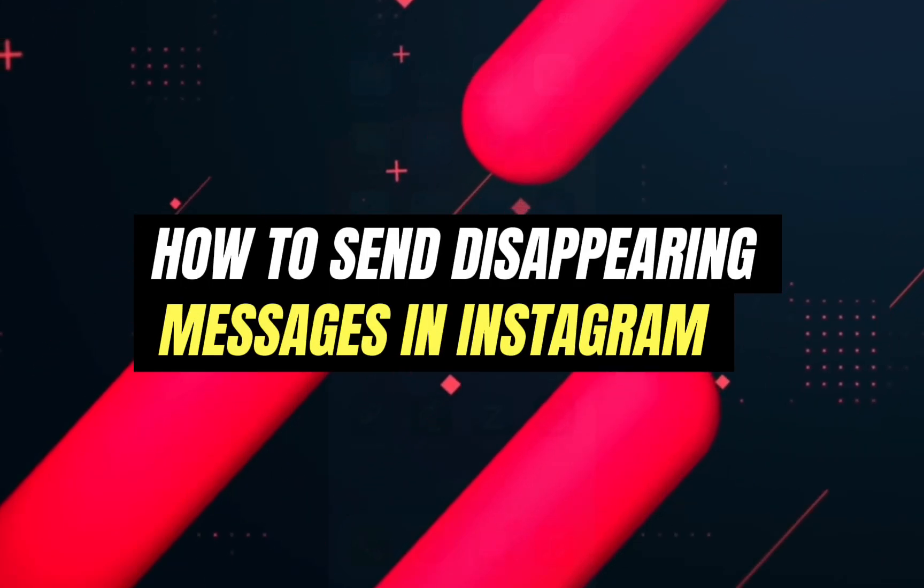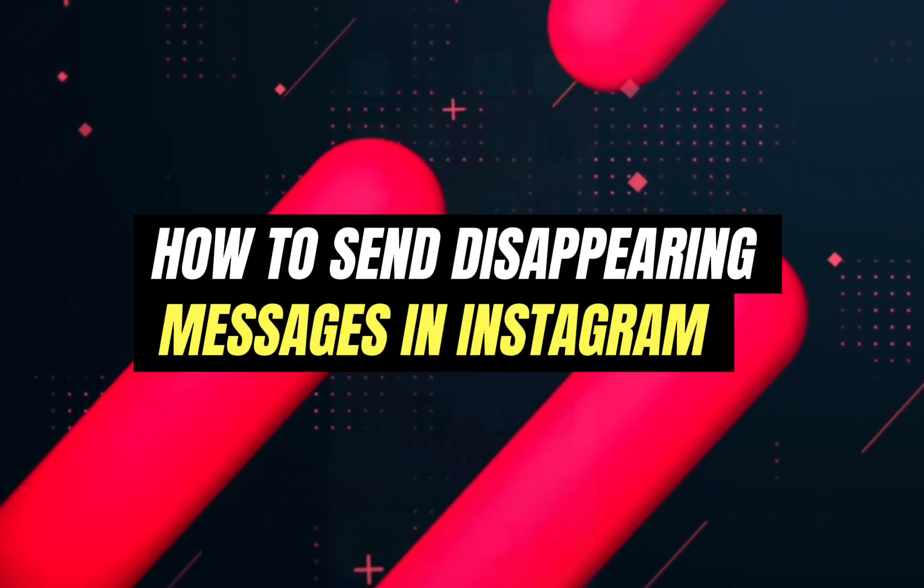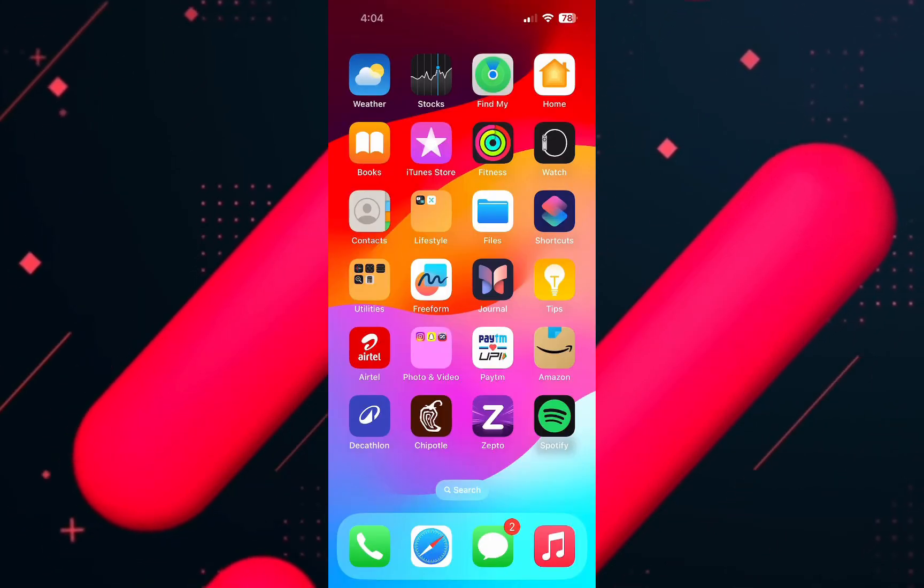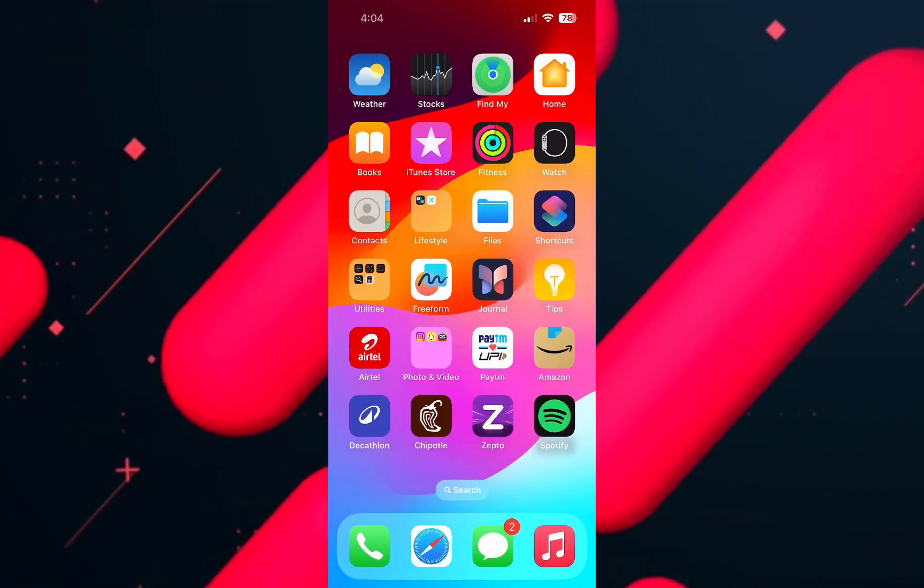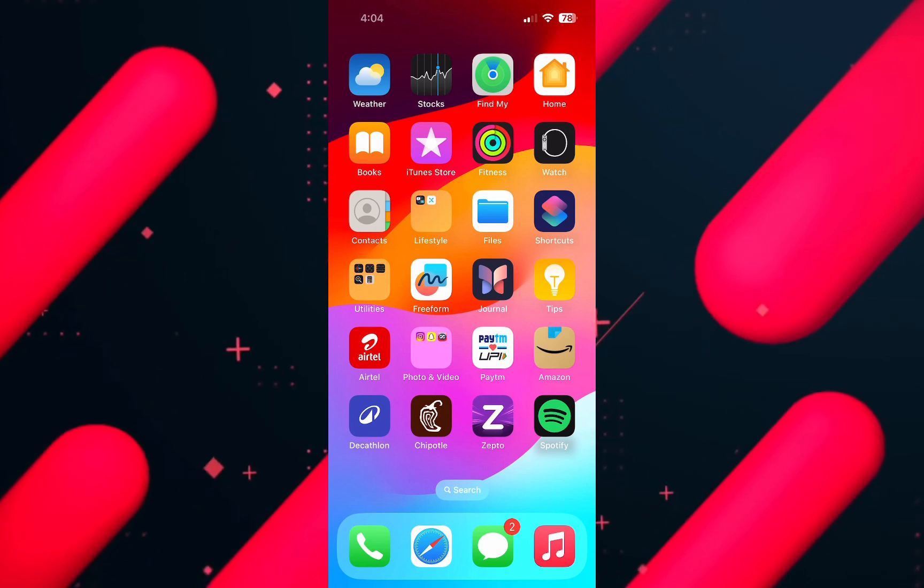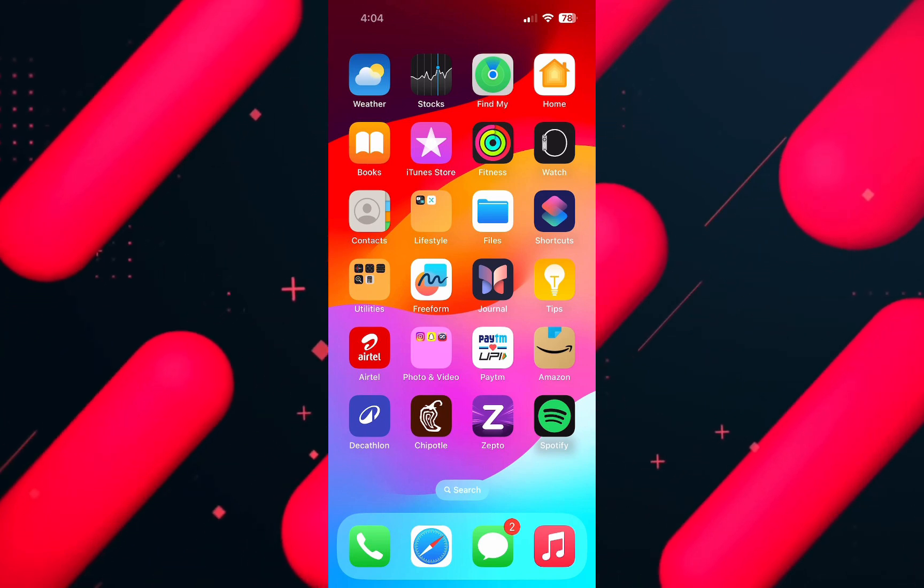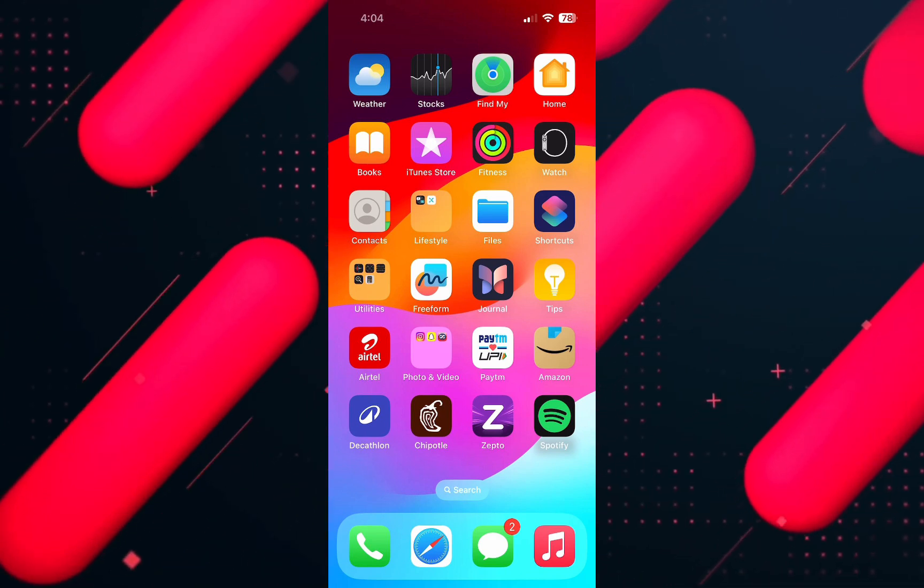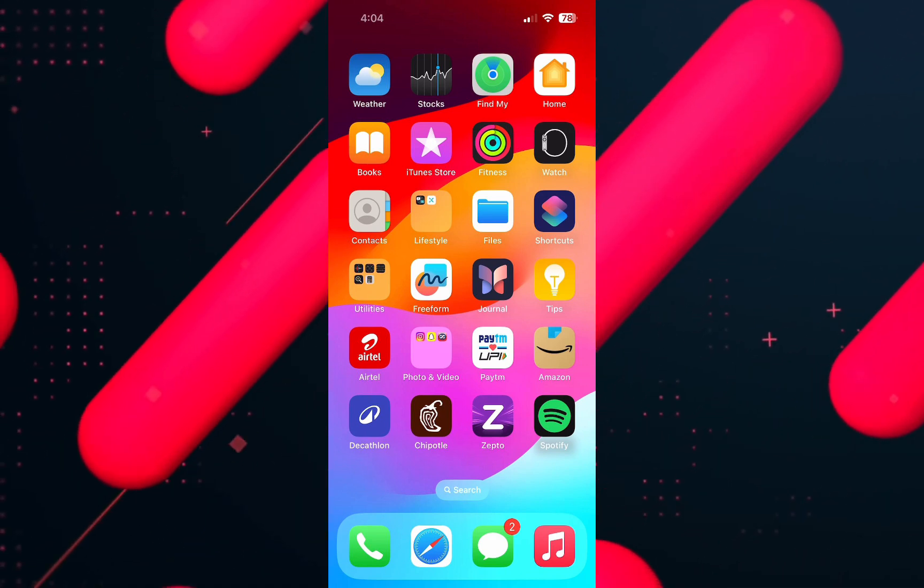Hello everyone and welcome back to another tutorial. In this video, I'm going to walk you through the steps of how you can send disappearing messages in Instagram.